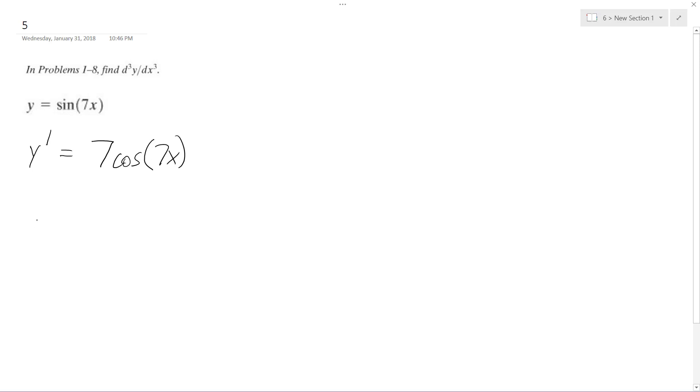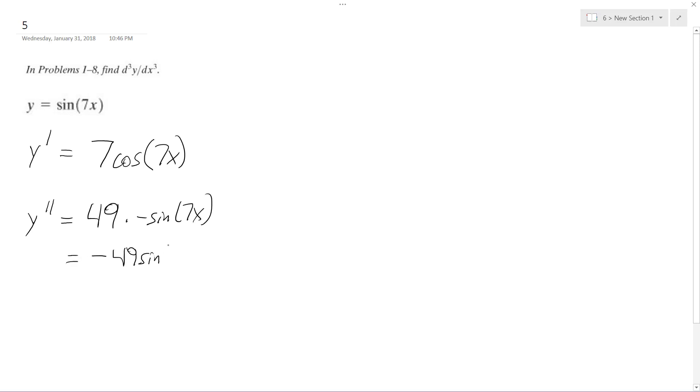Y double prime, so the derivative of what's on the inside, we get 7 times 7, which is 49, and the derivative of cosine is negative sine. And what we end up with is negative 49 sine of 7x.